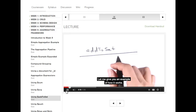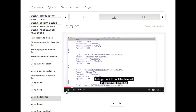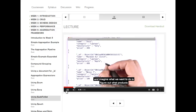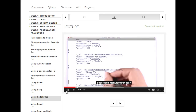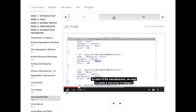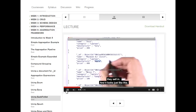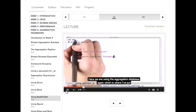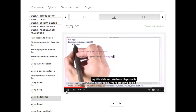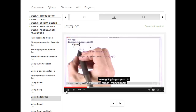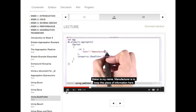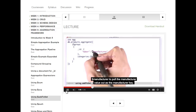Let's go back to our little data set of electronics products. Imagine that what we want to do is figure out what products each manufacturer sells. So to do that, we basically want to group by manufacturer. And then for each of the manufacturers, we want to create a new array of categories they sell in. Here we're using db.products.aggregate, grouping again. We're going to group on underscore ID with the key 'maker' pulling the $manufacturer value.